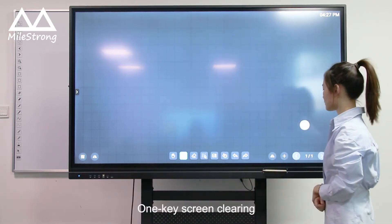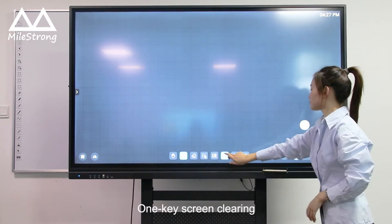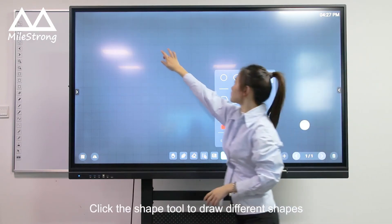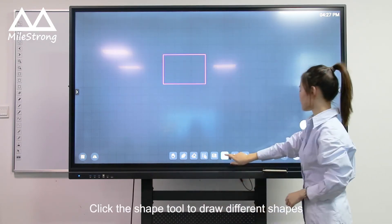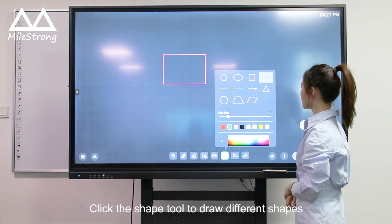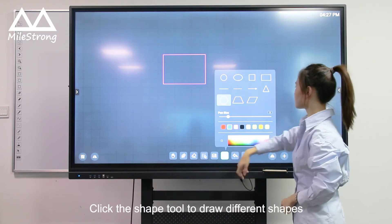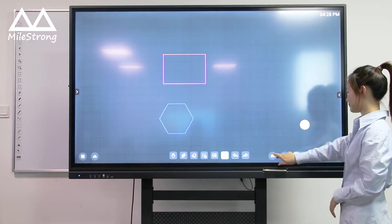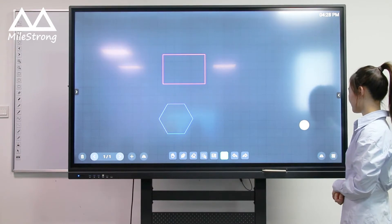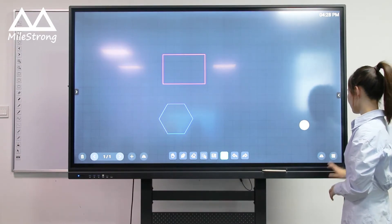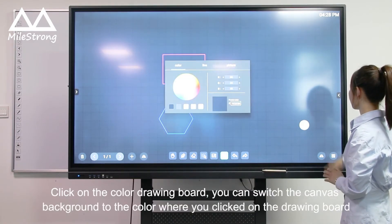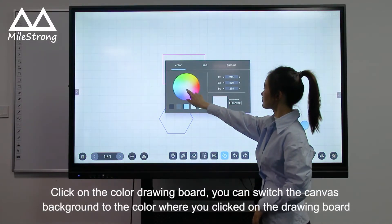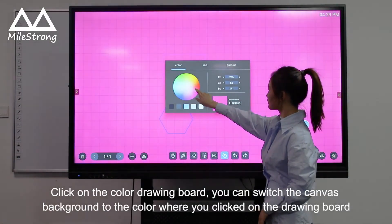One-key screen clearing. Click the shape tool to draw different shapes. Click on the color drawing board — you can switch the camera's background to the selected color when you click on the drawing board.